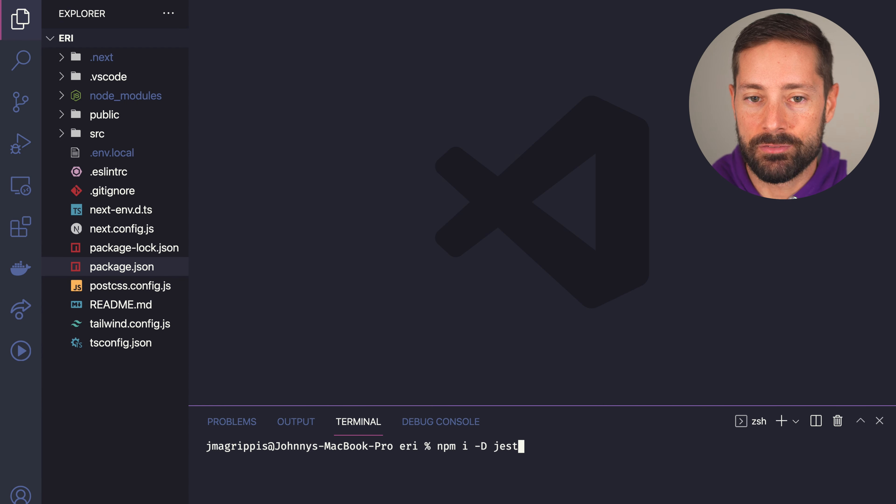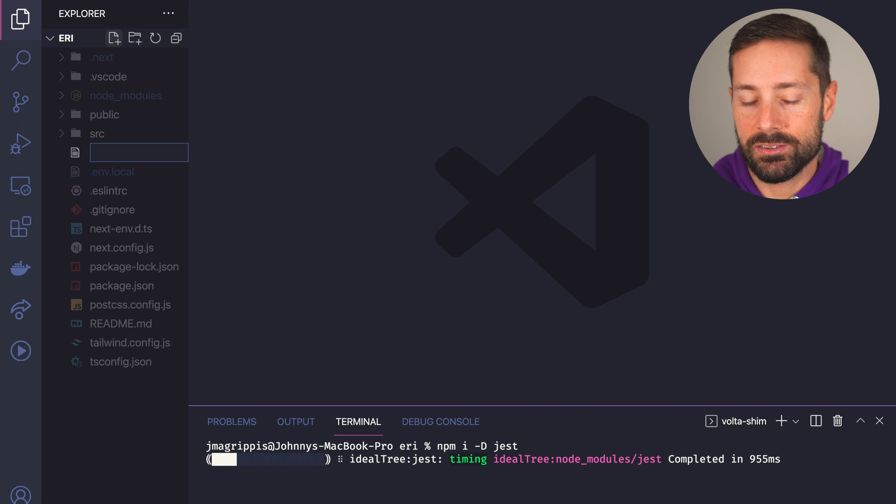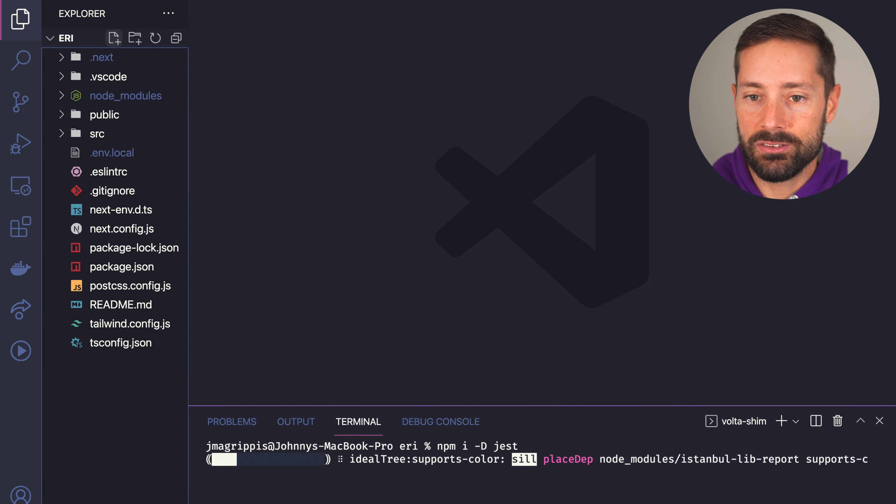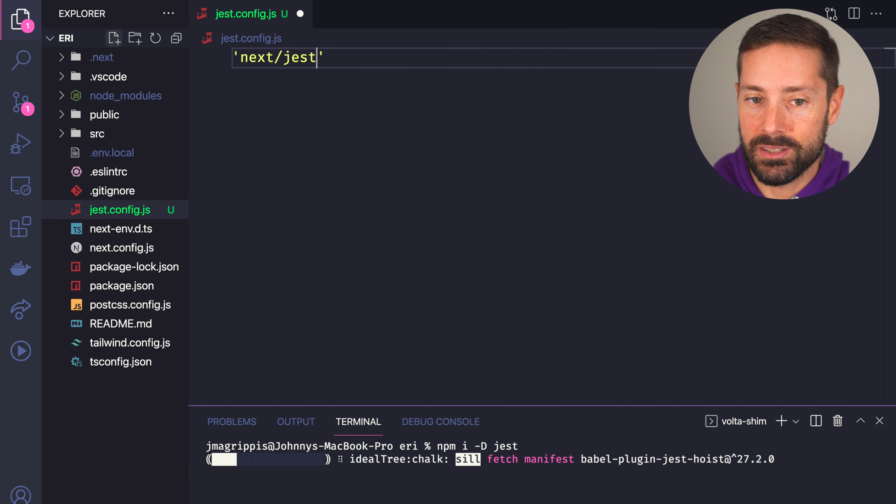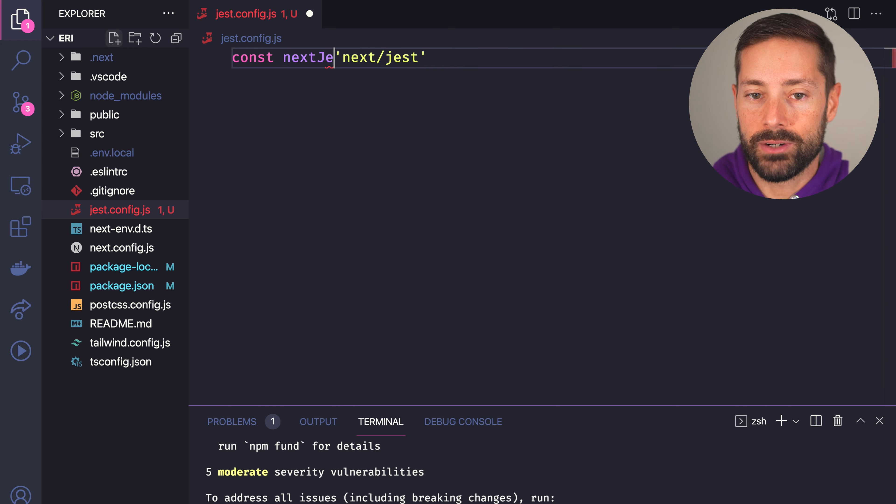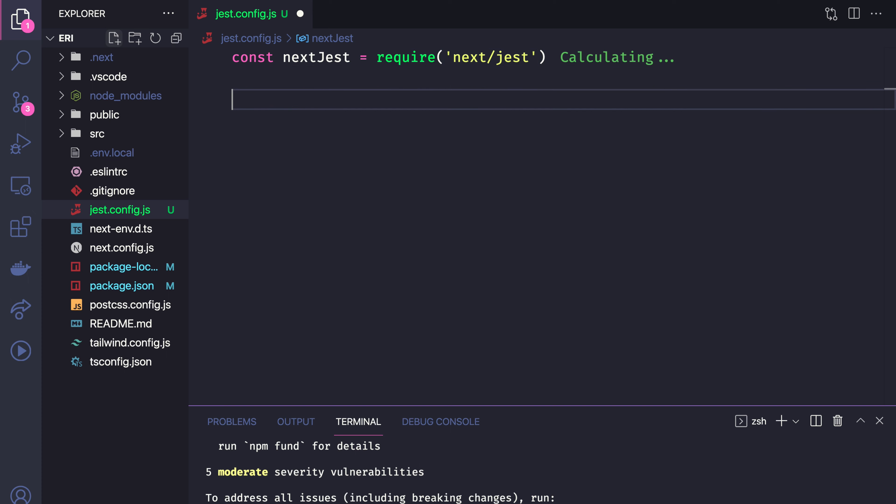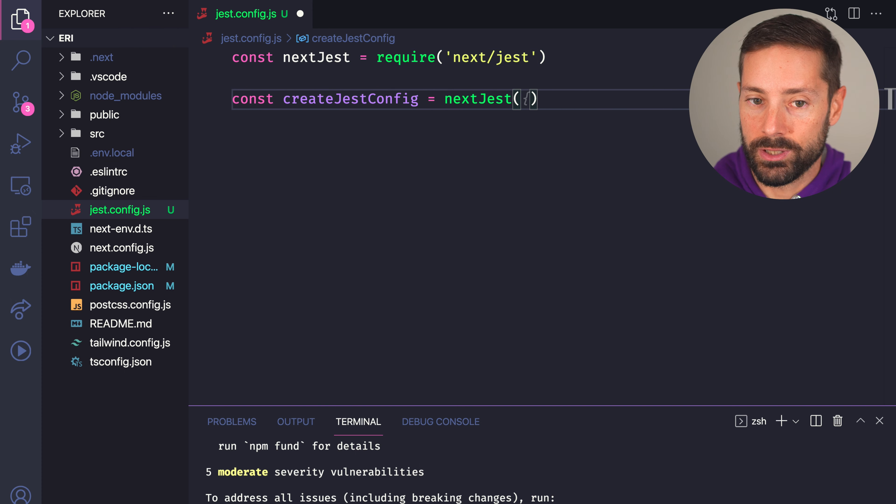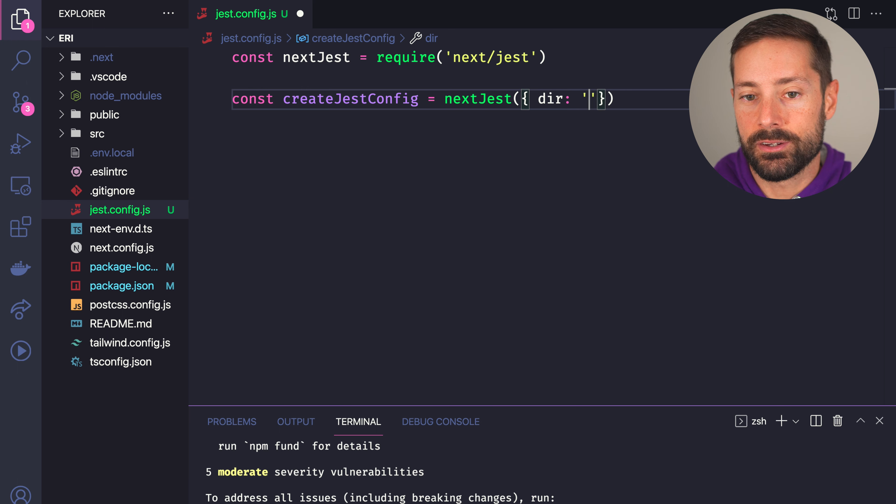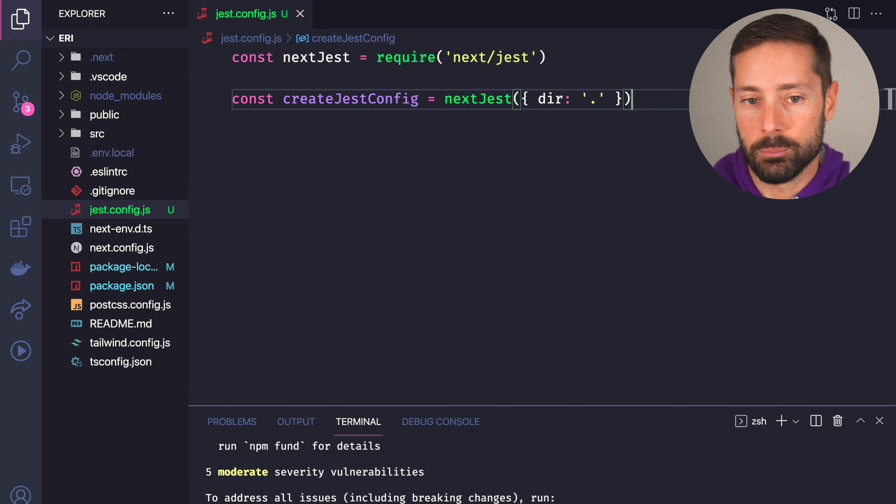Let's install Jest as a dev dependency and create a Jest config.js. Next now ships with Next.jest which we'll require and run to get a method to create our Jest config. To load our Next config, we specify the root directory of our Next app, which is right here, we ain't in a monorepo.